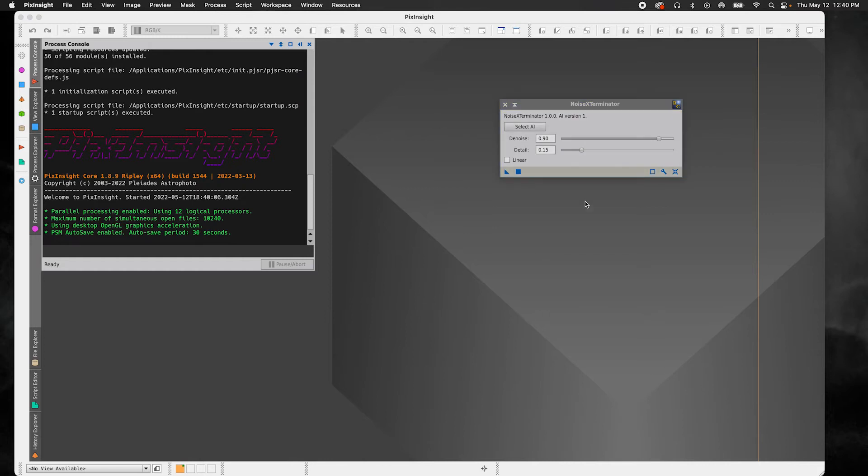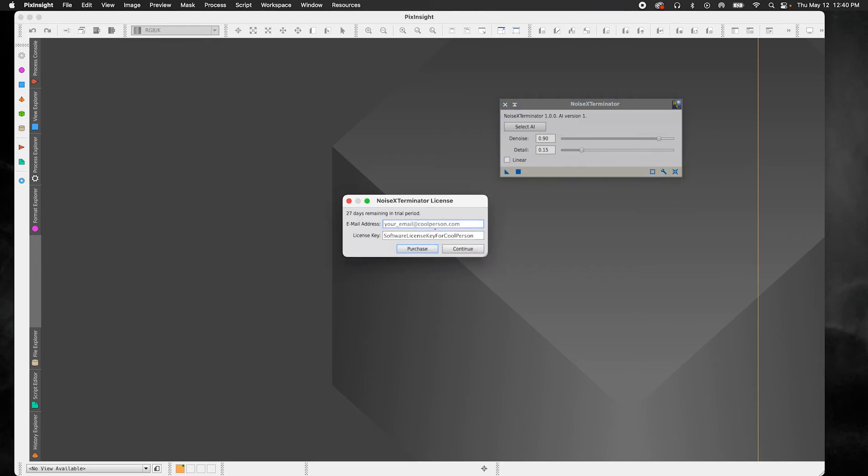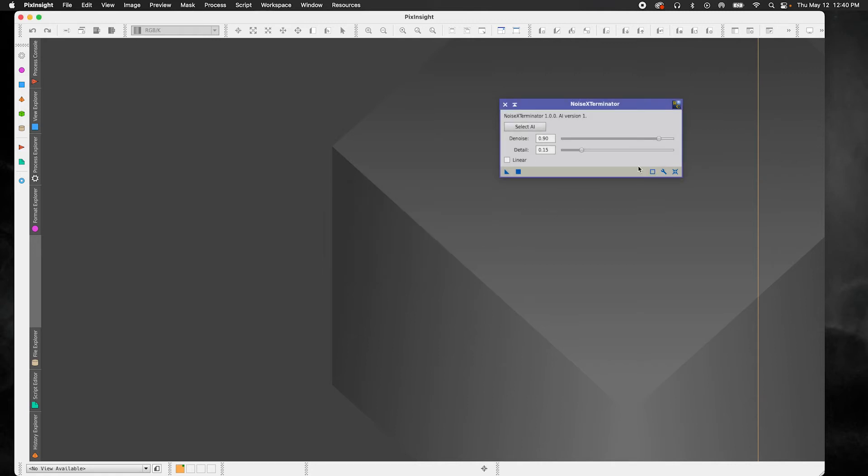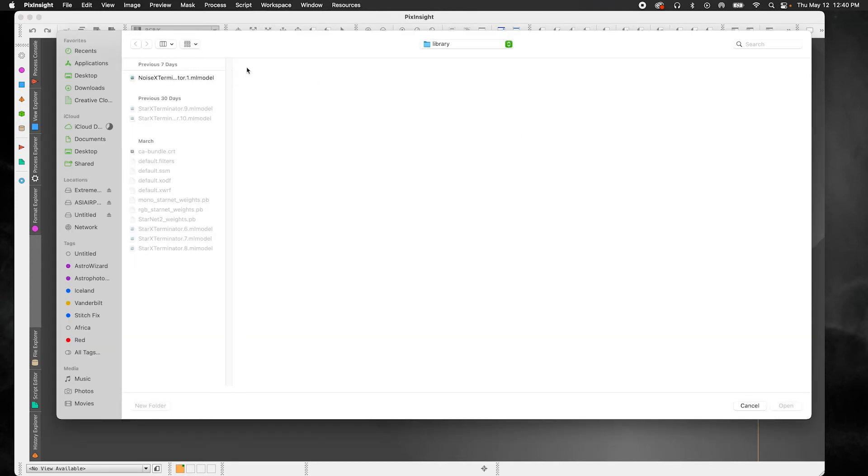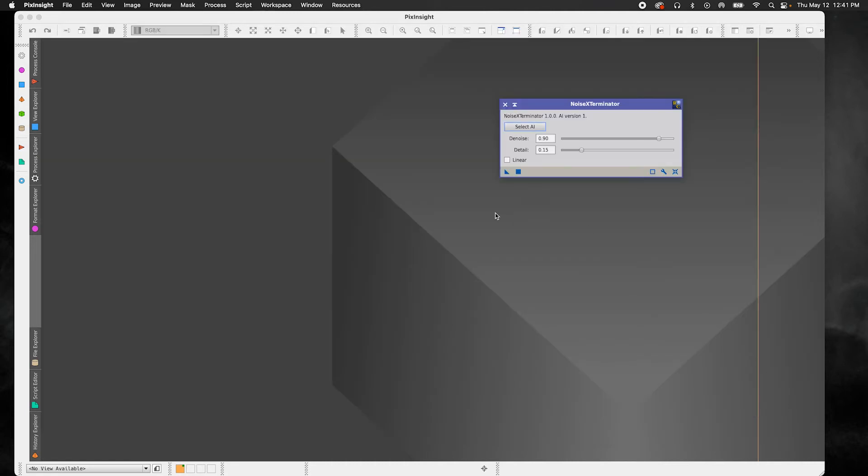First thing you're going to want to do is add in your license credentials. So you're going to enter your email address in here. And then you're going to provide the license key in that email that RC Astro sent here. And then you're going to press Continue. And then you should be good to go there. And then after that, you're going to go over here to select the AI ML model. Press Open. Perfect. And then you should be good to go.